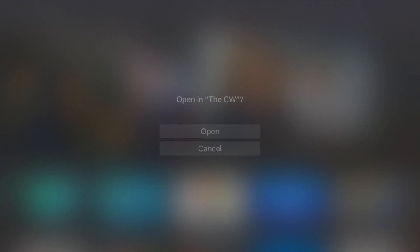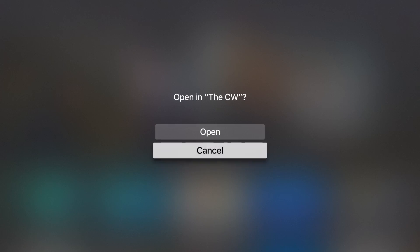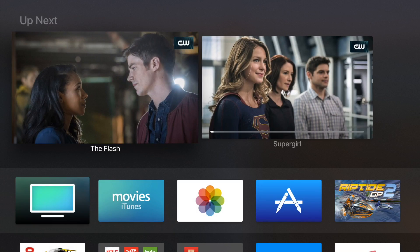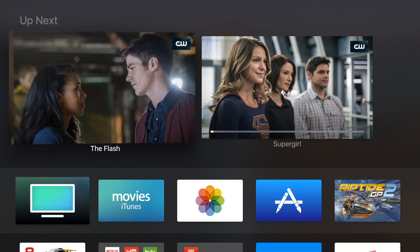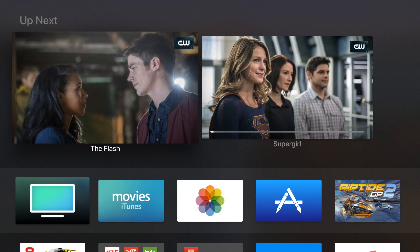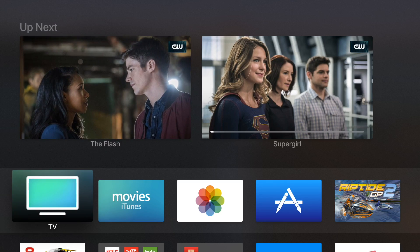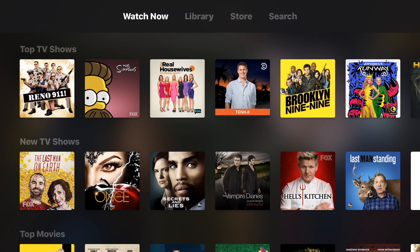Like a lot of tvOS apps, you'll find a top shelf related to the TV app here, and you can find your up next shows, so shows you've recently watched, and it'll give you quick access to those shows.